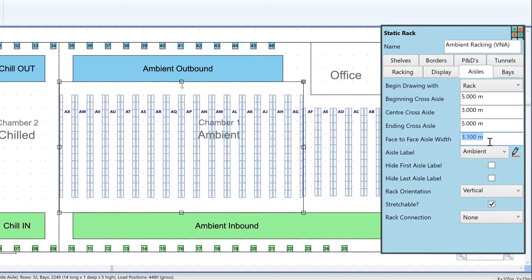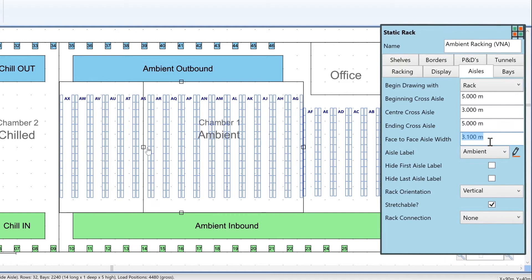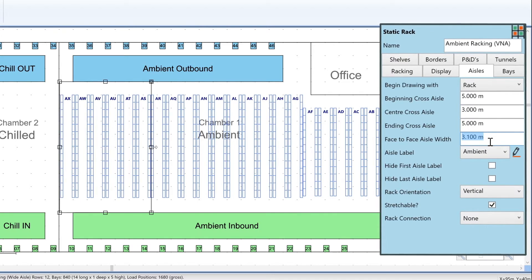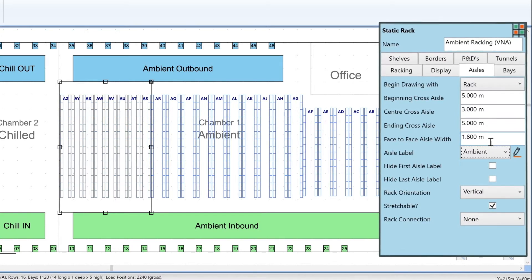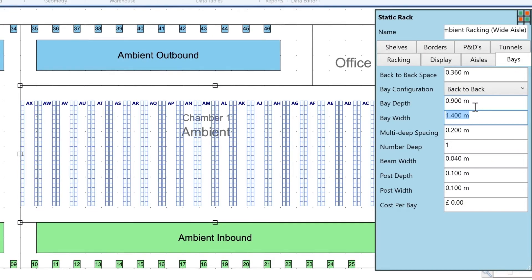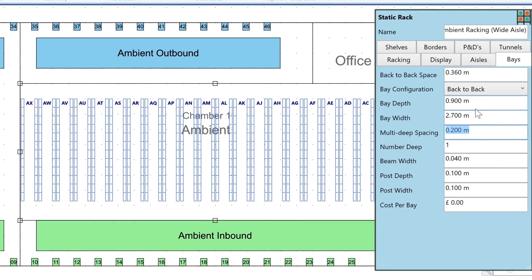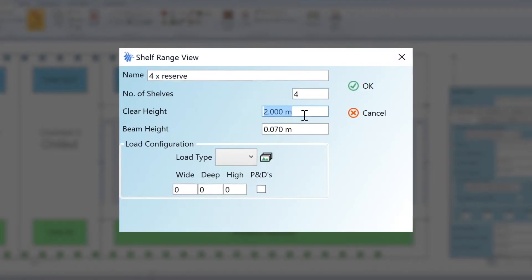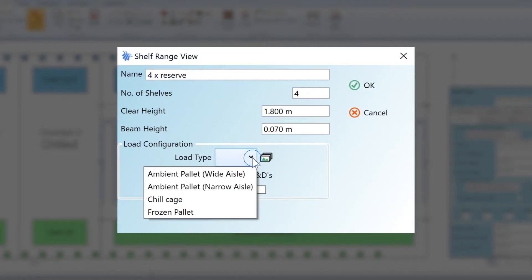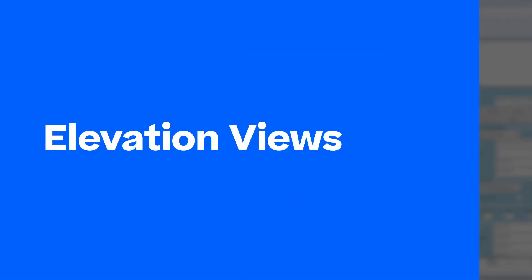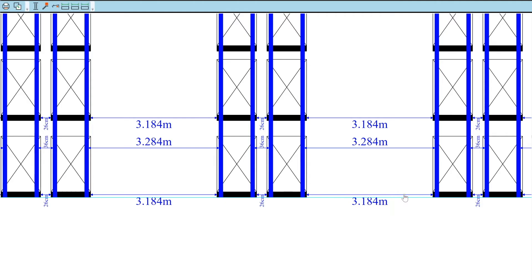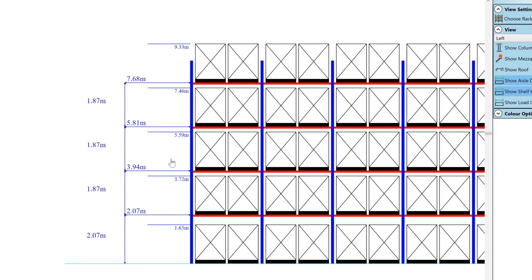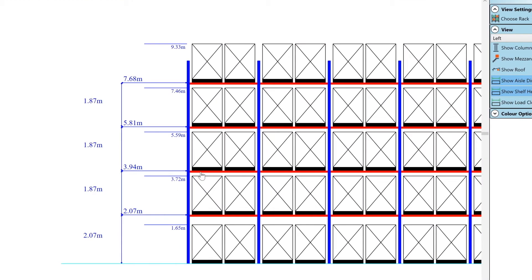Simply stretch and move the racking object. Then define the parameters, such as aisle widths, bay dimensions and shelf heights, to configure the racking as you require. View schematics of the racking, showing aisle dimensions and shelf levels.